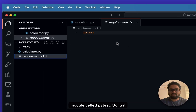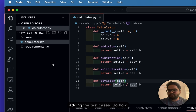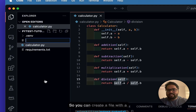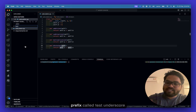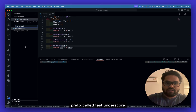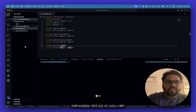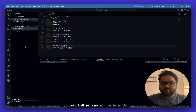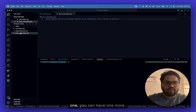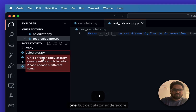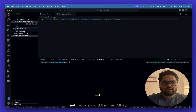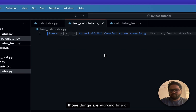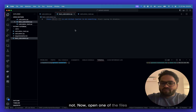You can write test cases using a module called pytest, so just install pytest and then start adding test cases. You can create a file with the prefix test_calculator.py or calculator_test.py — either way will be fine. I'll run both files to show you that they work.